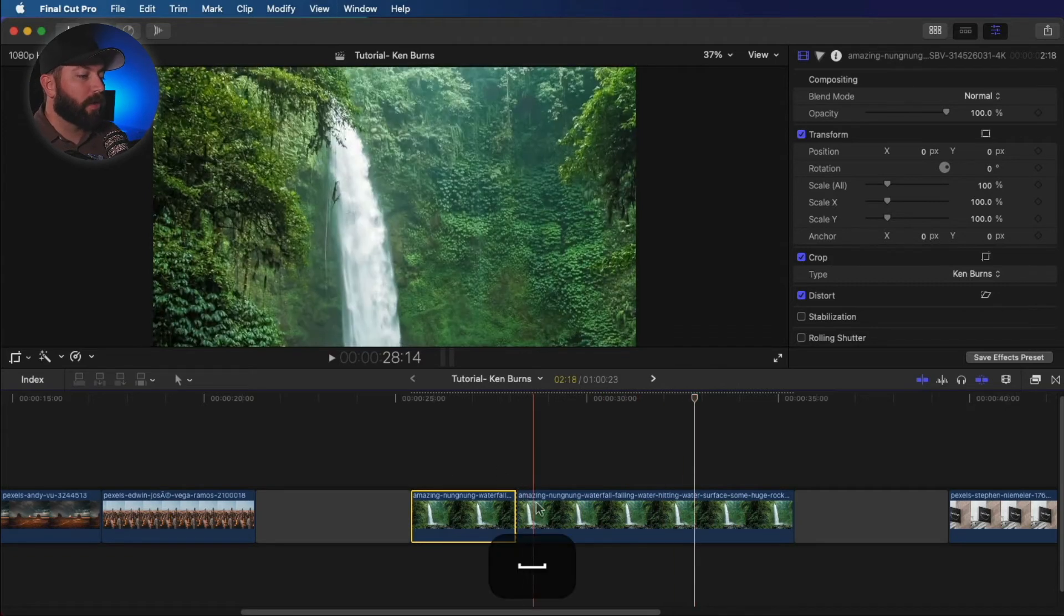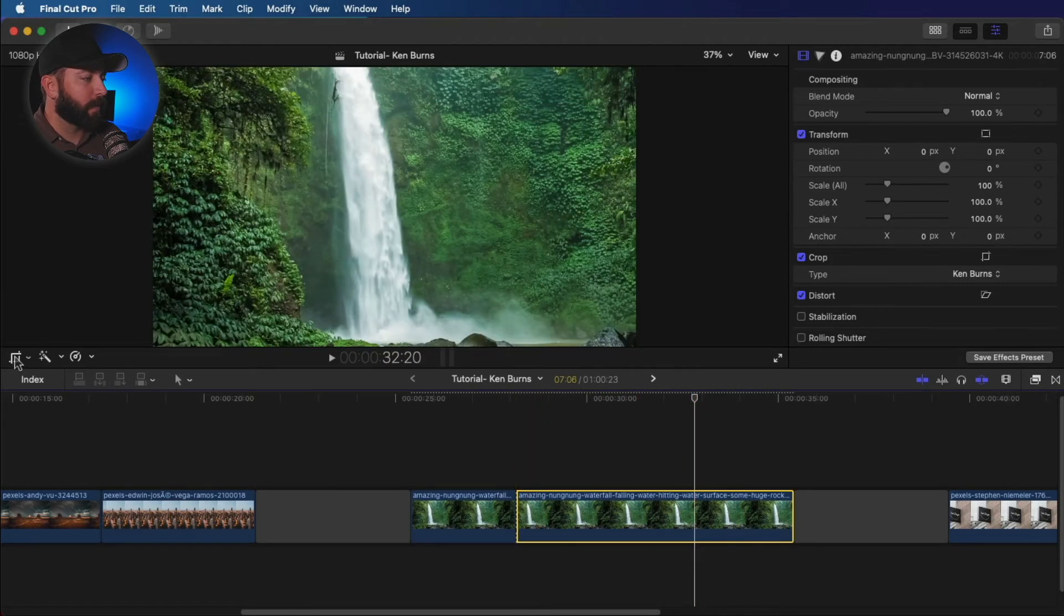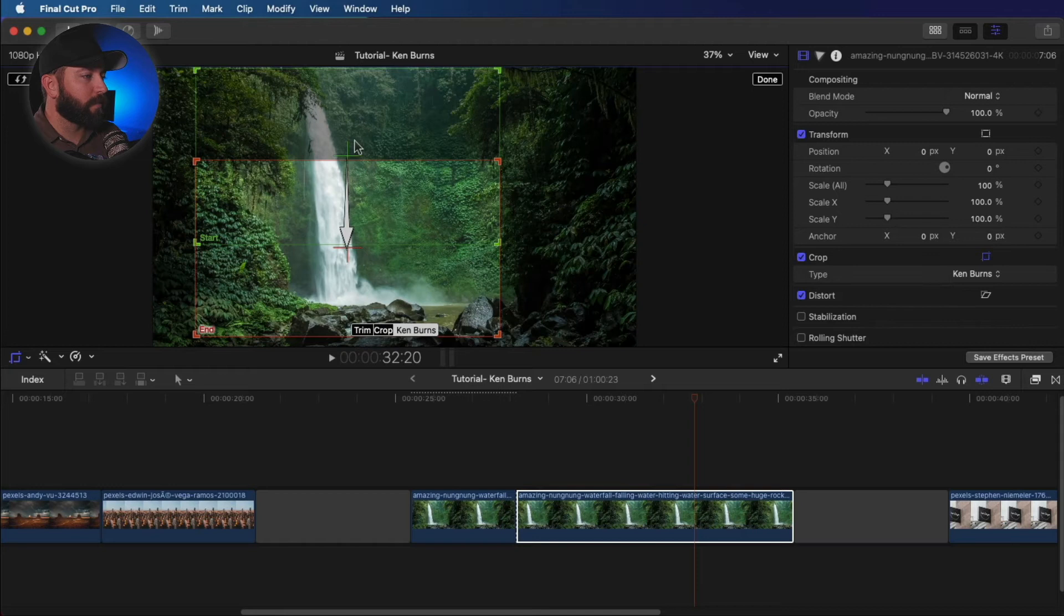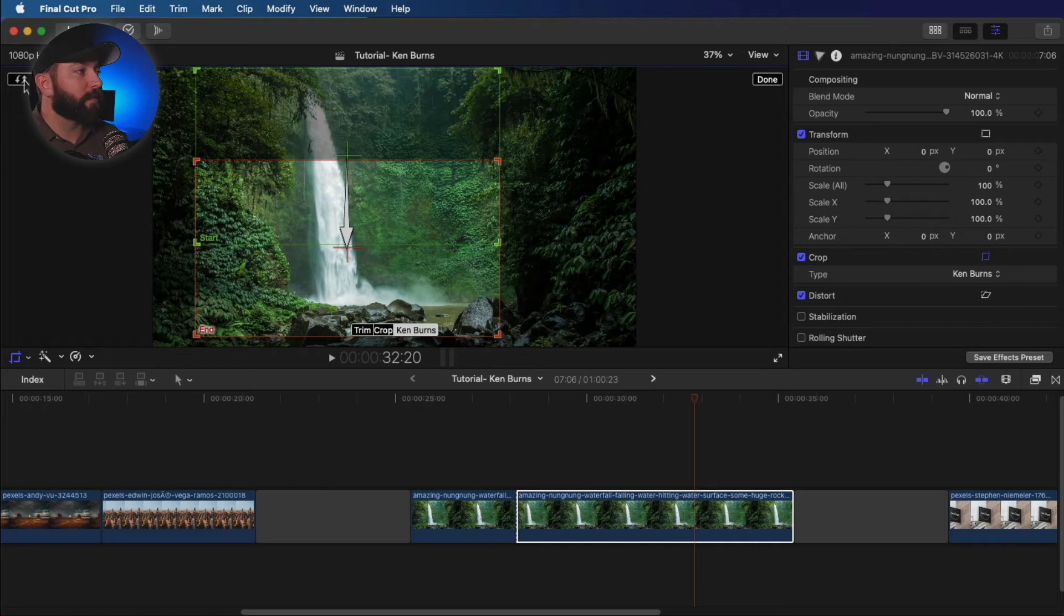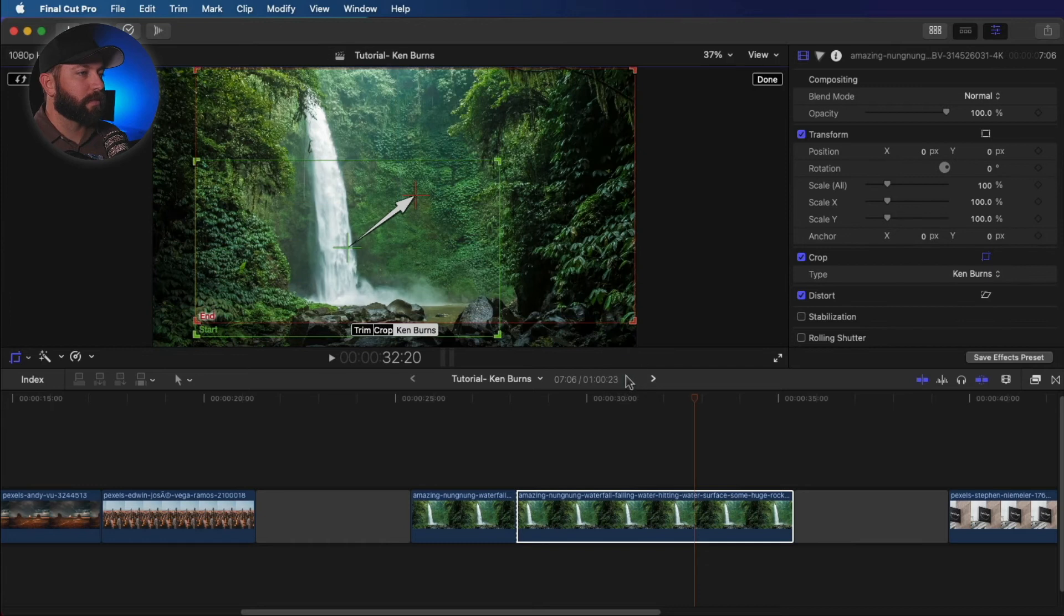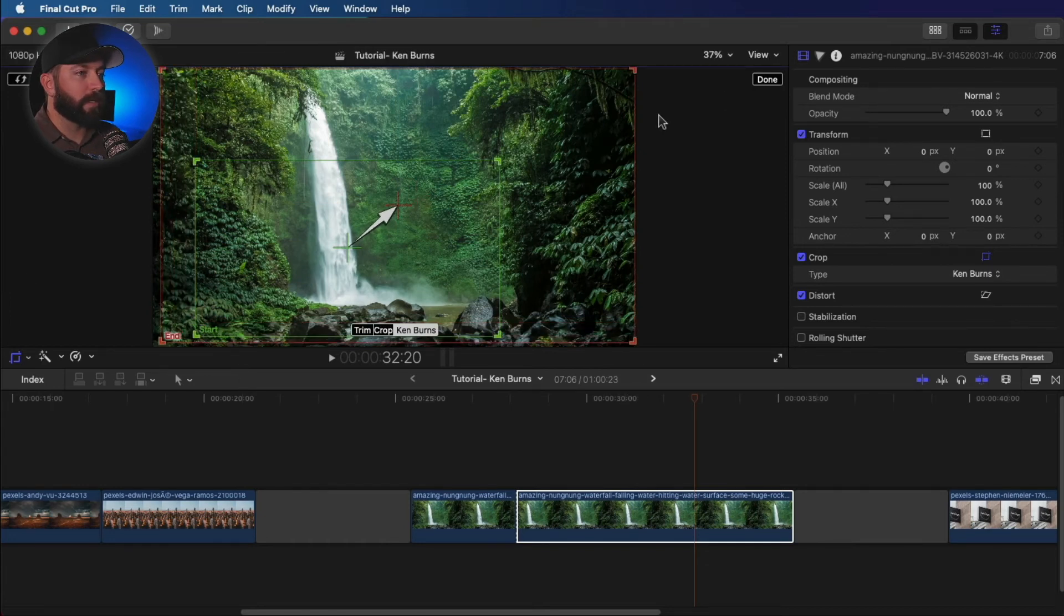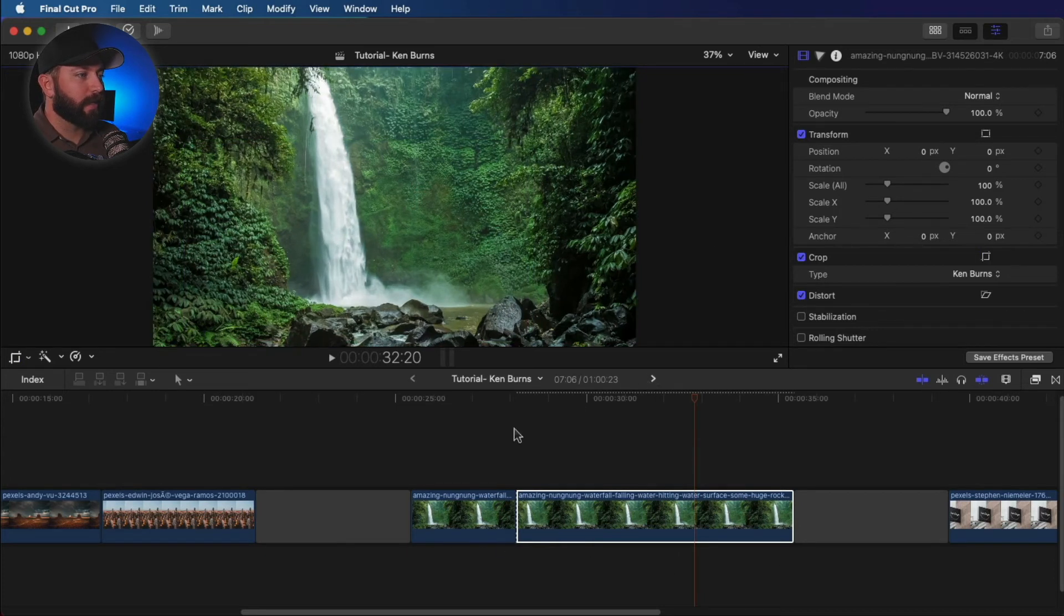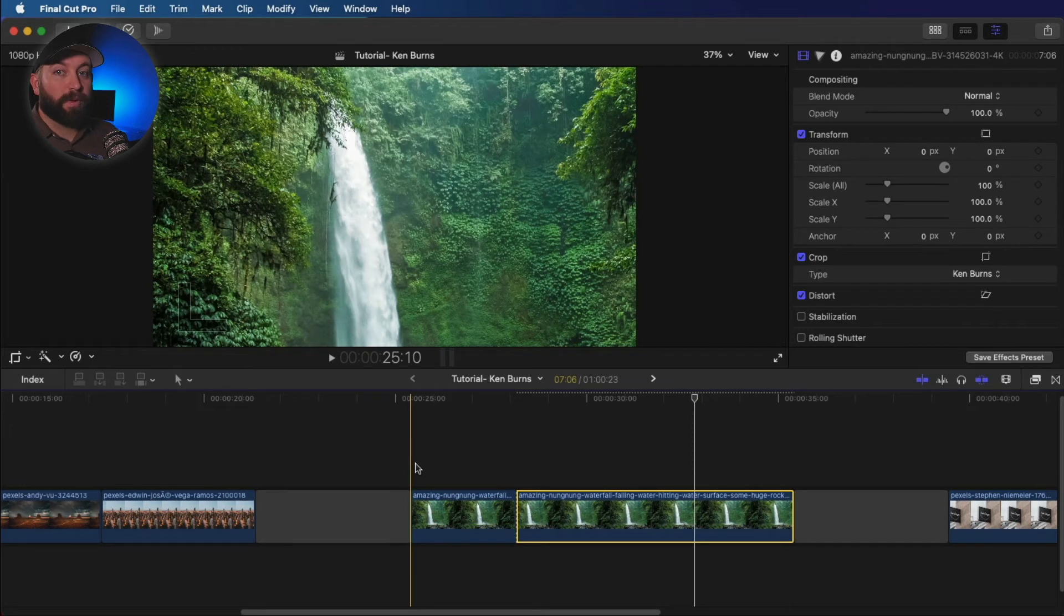So what we're going to do is bring up the crop tool with the Ken Burns again. We're going to flip these. So we want to have it begin where the previous clip ended. So we flip those. Now what I want to do is end up looking at the whole scene of the waterfall by the end of this clip down here. So click done. Now let's see what effect we achieve with that.